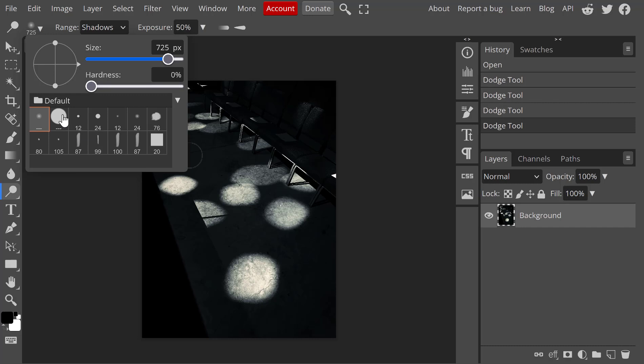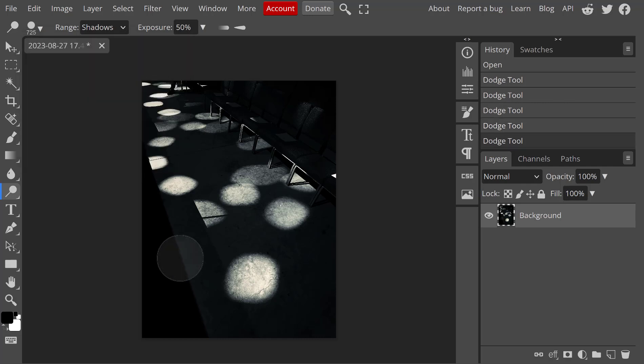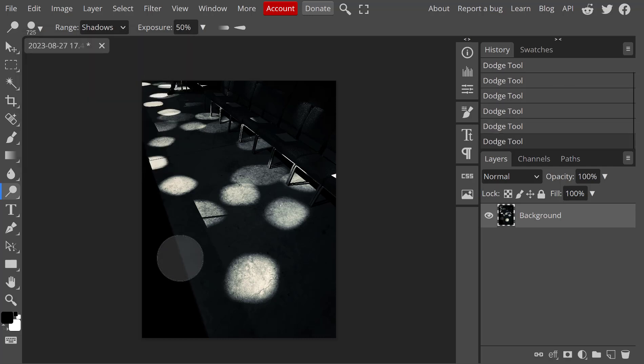By default, this one came up on 100% hardness. I do not advocate this because that means all of the edges of this dodge tool would be very hard. You can see, I'm going to tap here, and I have a very hard edged circle there.